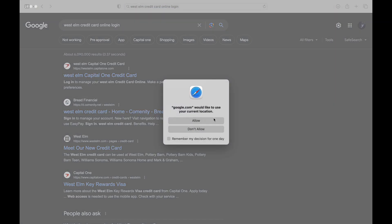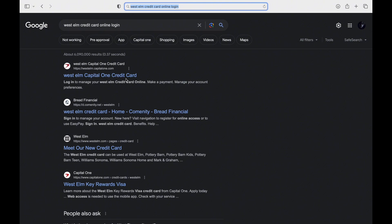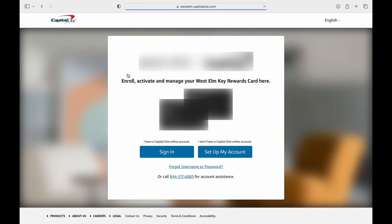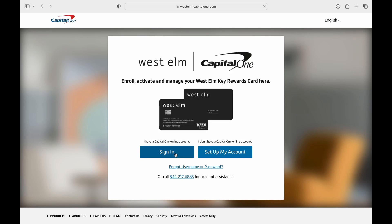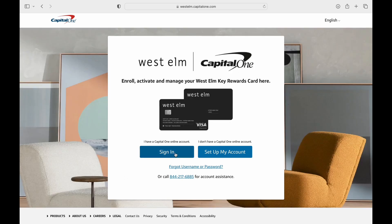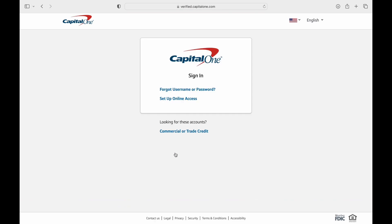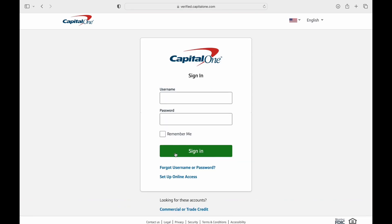As soon as you get into this link, you'll have two options to select from: Sign In and Set Up My Account. Tap on Sign In to sign in to the account, and then you'll be redirected to the account login page.